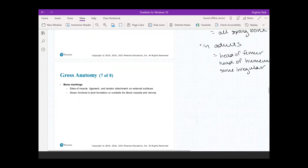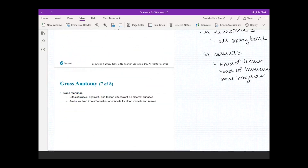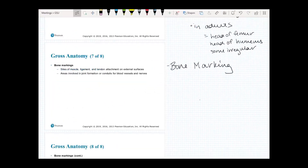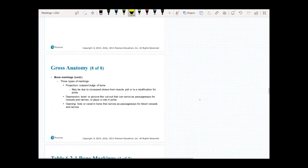Now that we've looked at the gross anatomy of bones with the hematopoietic tissue, we're going to look at the external markings found on bones. Bone markings are the bumps, lumps, divots, and things that stick out on bones — essentially all of the external markings. The point of these external markings is to give you sites for connections, like tendons, muscles, and ligaments, but they also form little conduits and divots for blood vessels and nerves to run through.